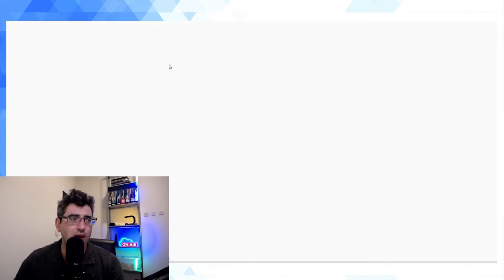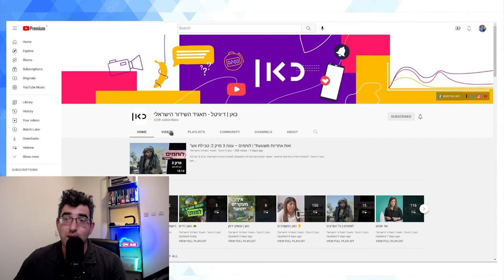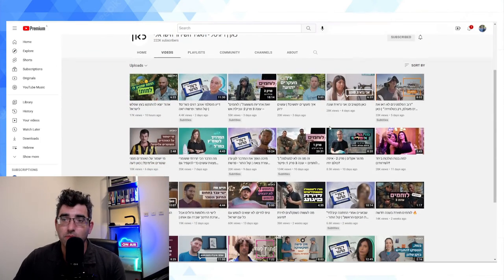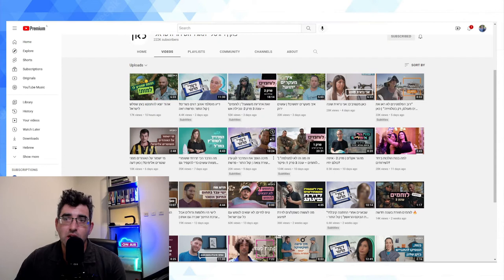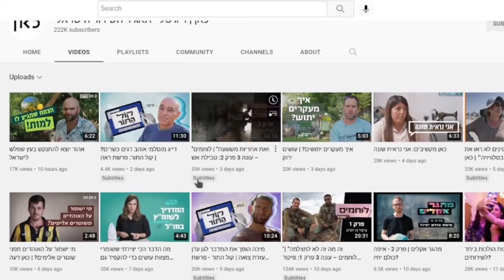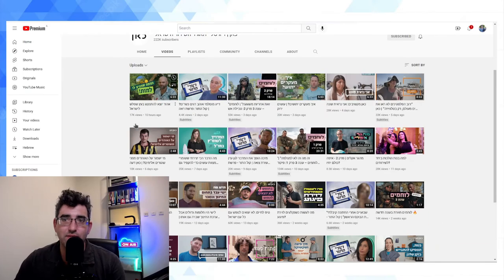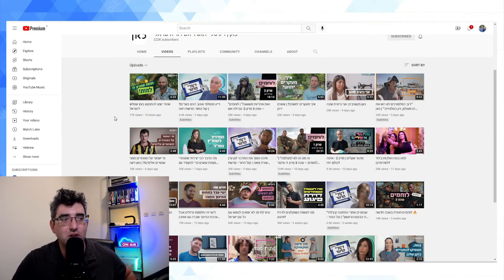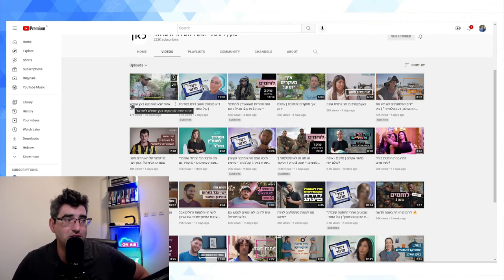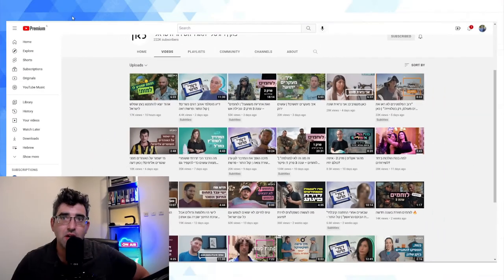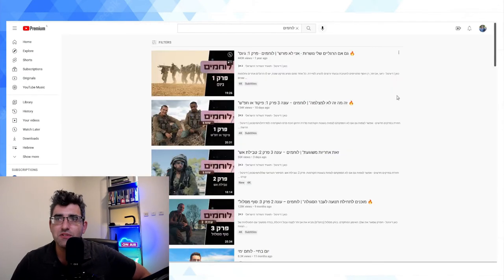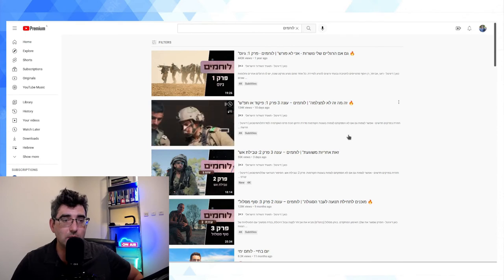The second way you can do this is if you're browsing a YouTube channel — like Kan, who produced this show, Israel's national state broadcaster. If I click into Videos, underneath every video that has subtitles the subtitles box appears. So I can very easily see, without going into every video, which ones have subtitles and which don't.